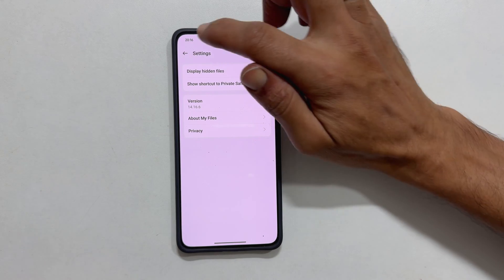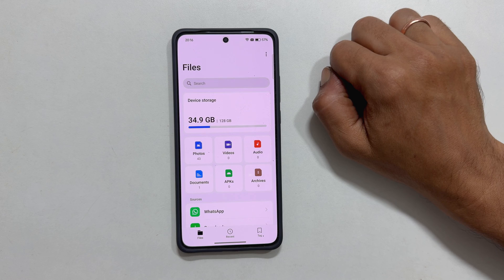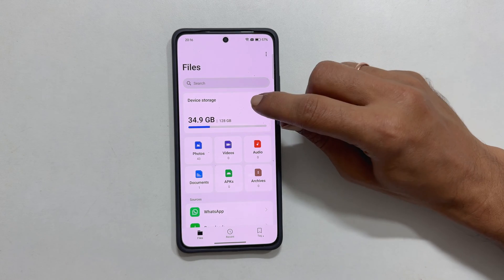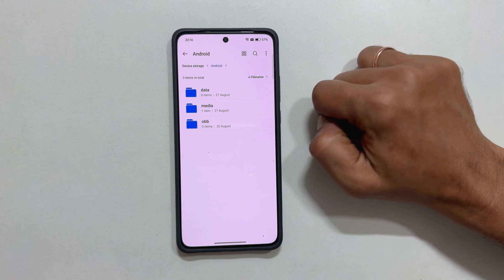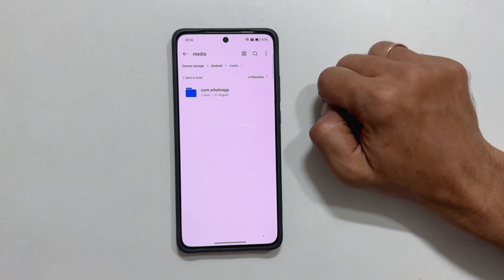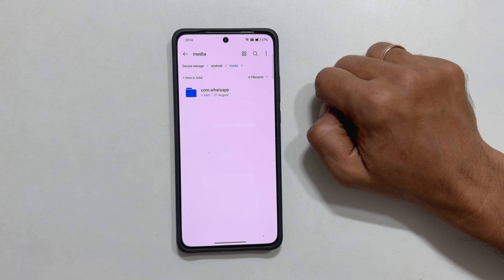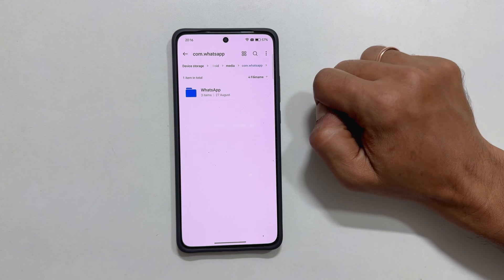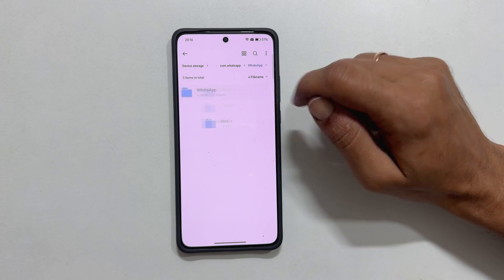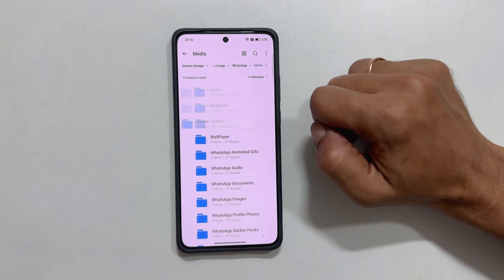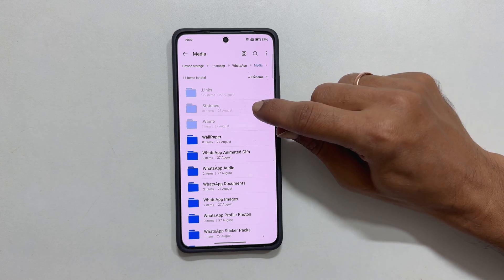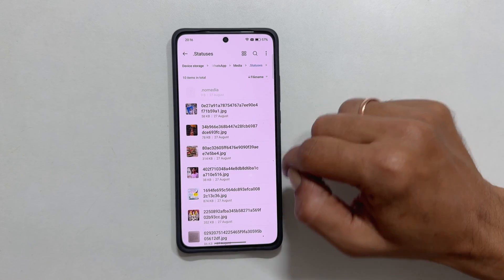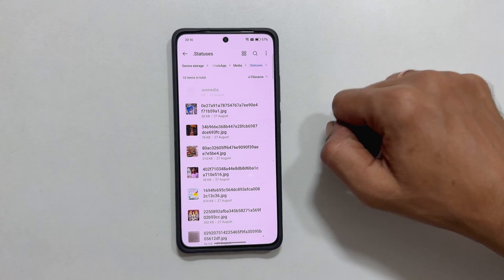Now head back to the main My Files screen and tap on Device Storage. Select Android and then Media. Navigate through the folders com.whatsapp.whatsapp.media. Here you will find a folder called Statuses. Open it to see all the viewed status photos and videos.